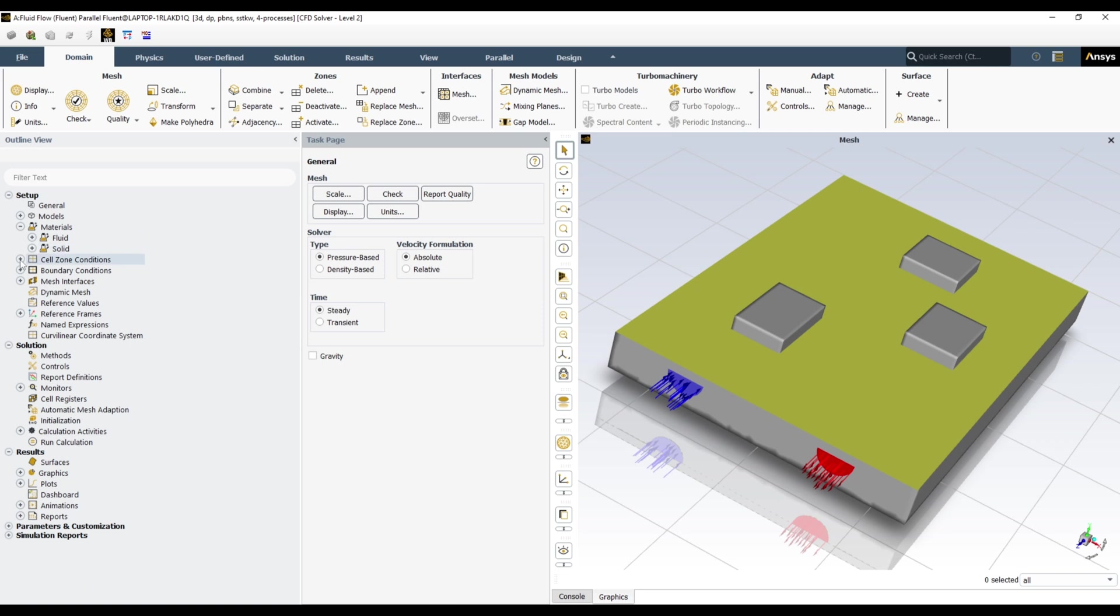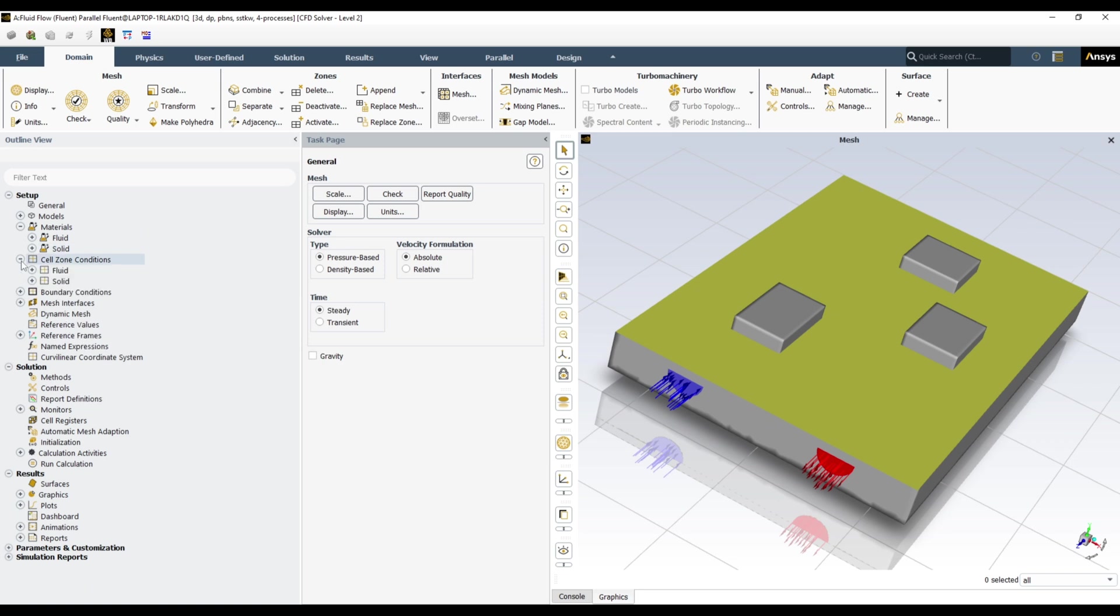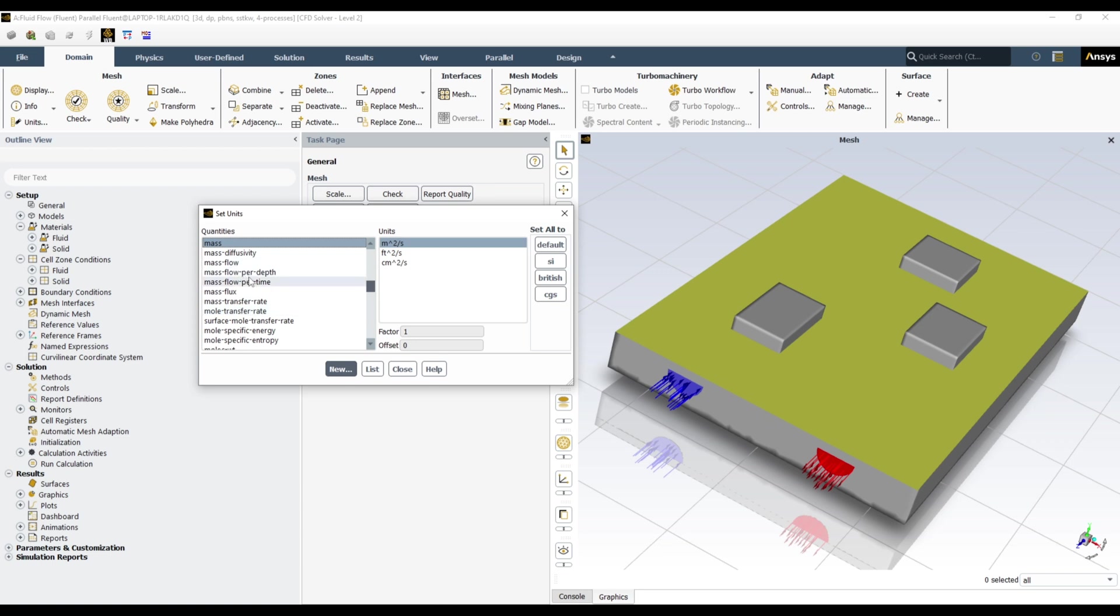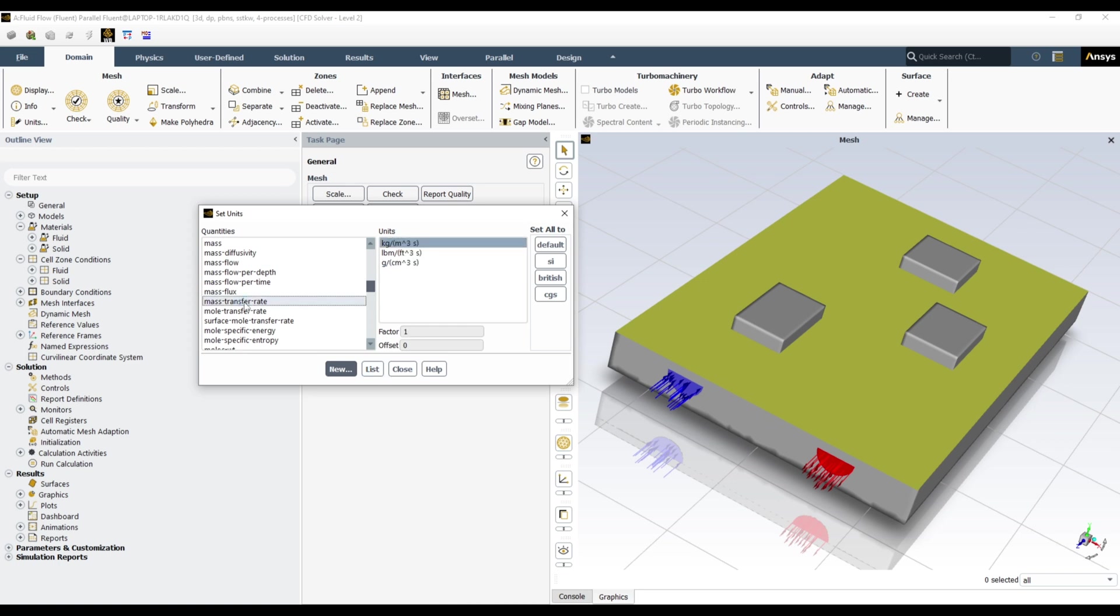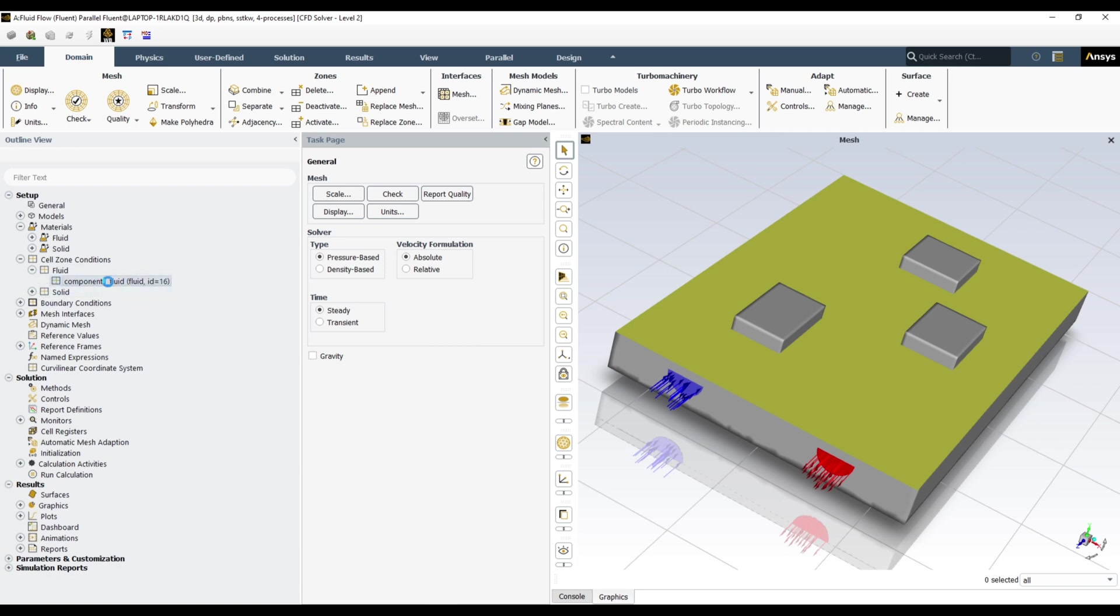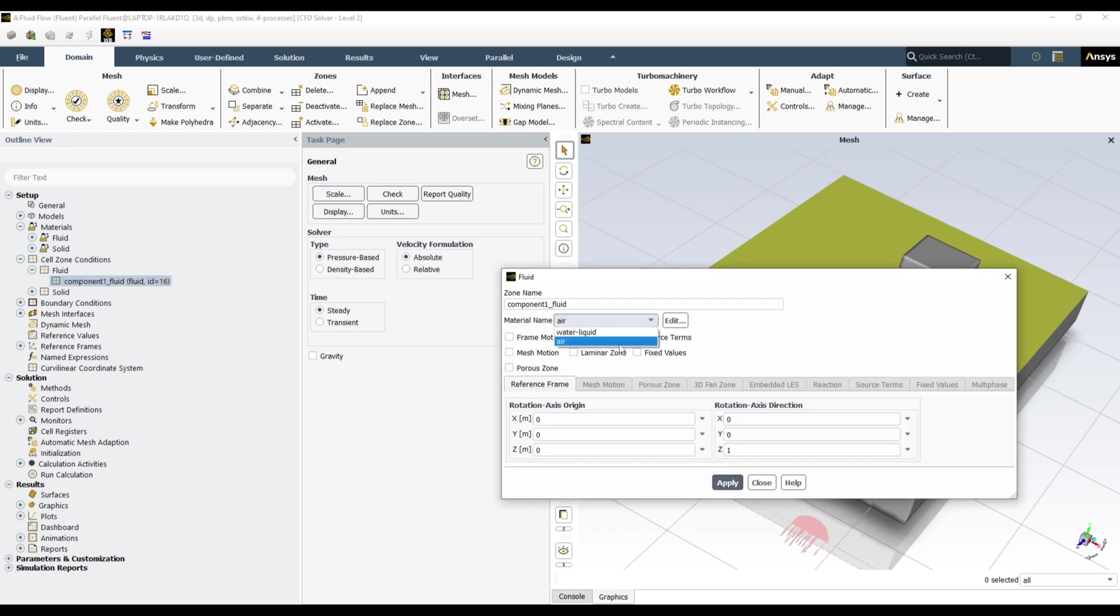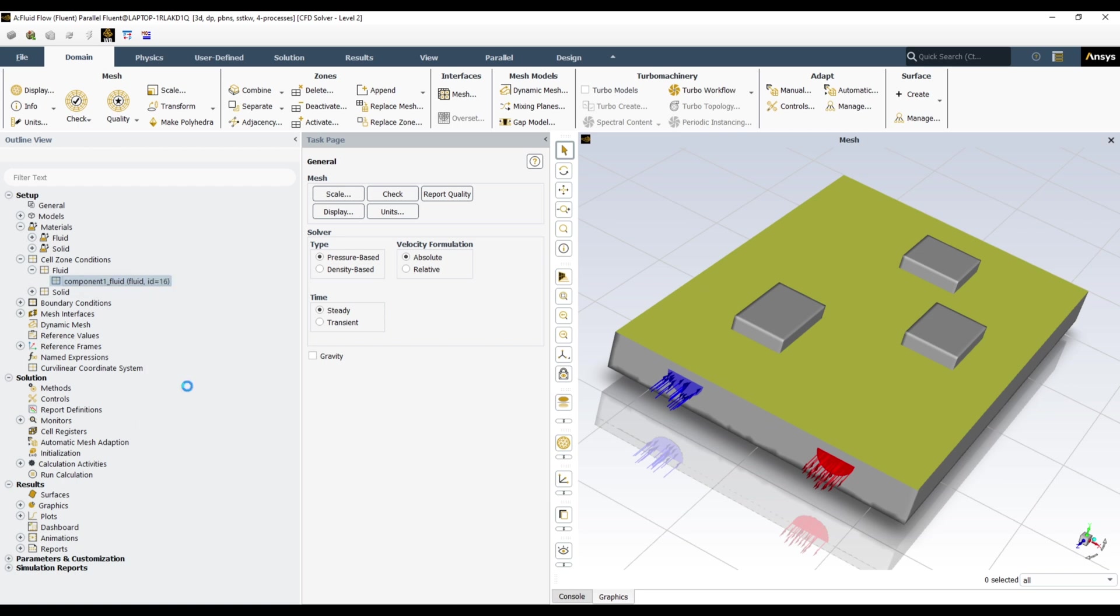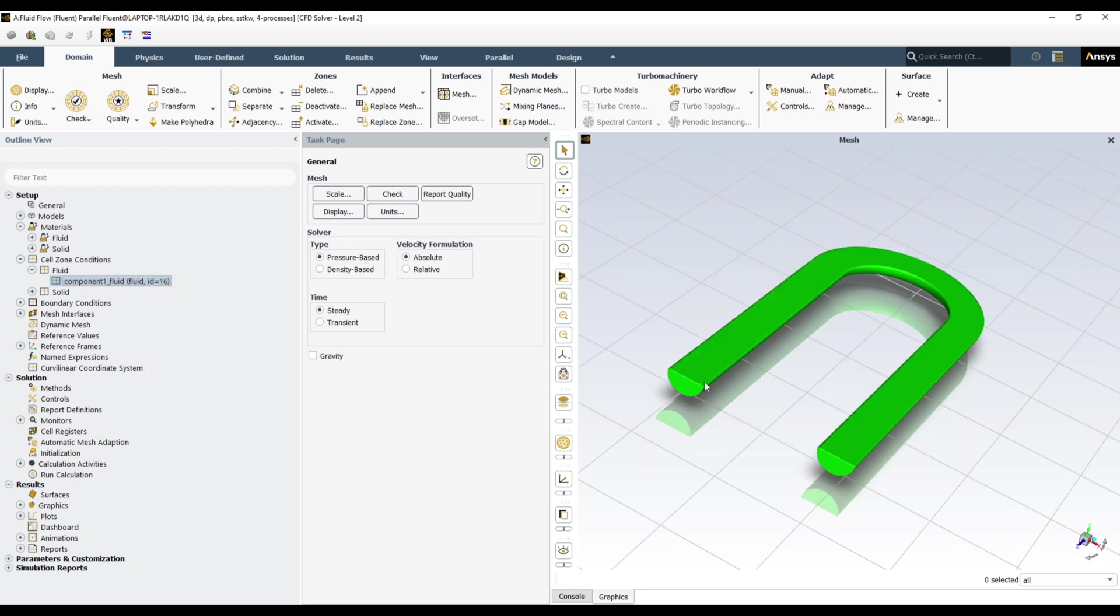So all materials have been defined. Now let's go for boundary condition. Sorry, cell zone condition. Before that, let's change units. So in domain, go to the units. Click M. Mass flow rate fluid, I want to define in gram per second. And temperature I want to define in Celsius. Close. So cell zone condition, this fluid should be liquid. So open this fluid and choose water-liquid. Apply, close. Just to be sure, display. And here is the fluid.